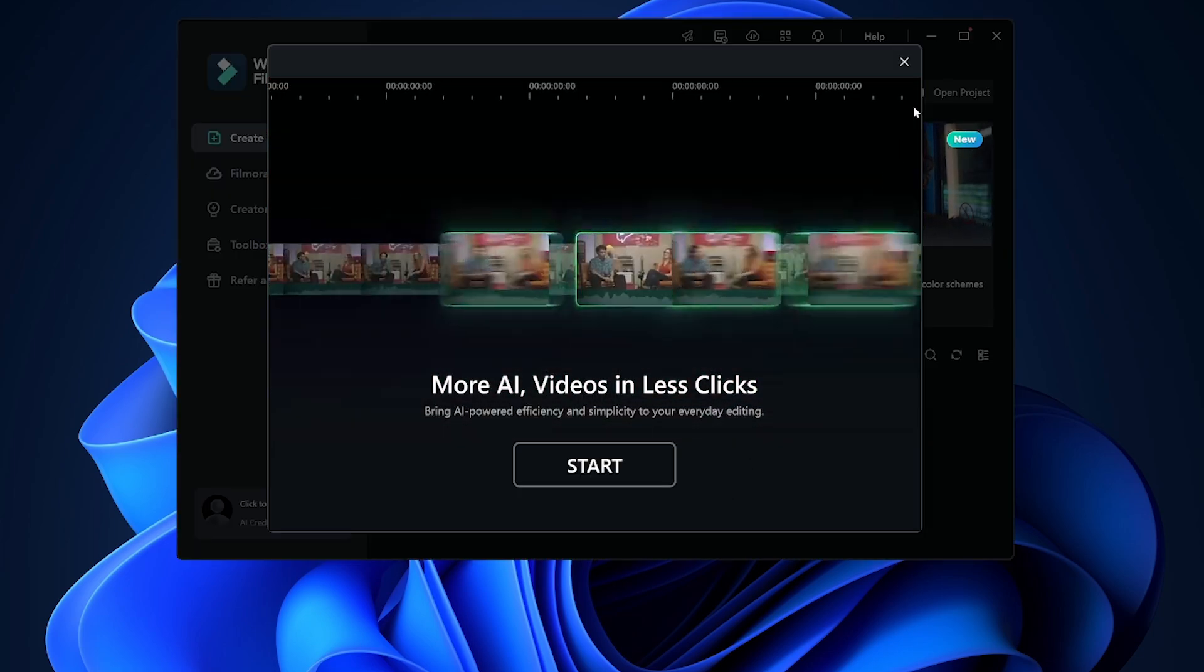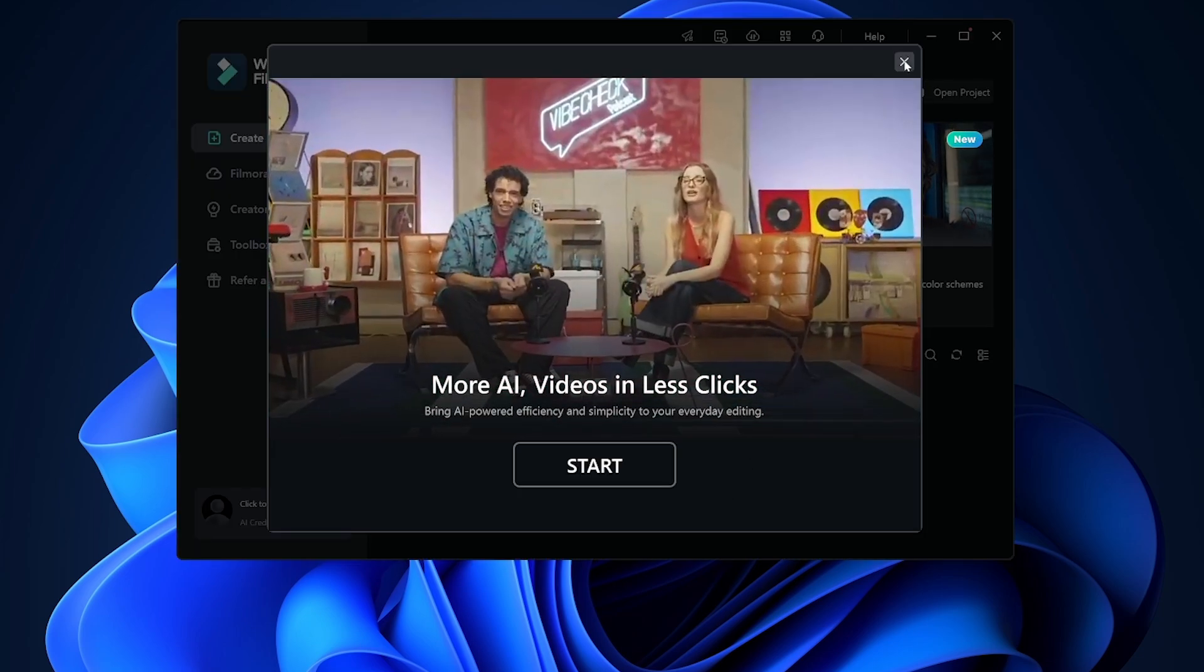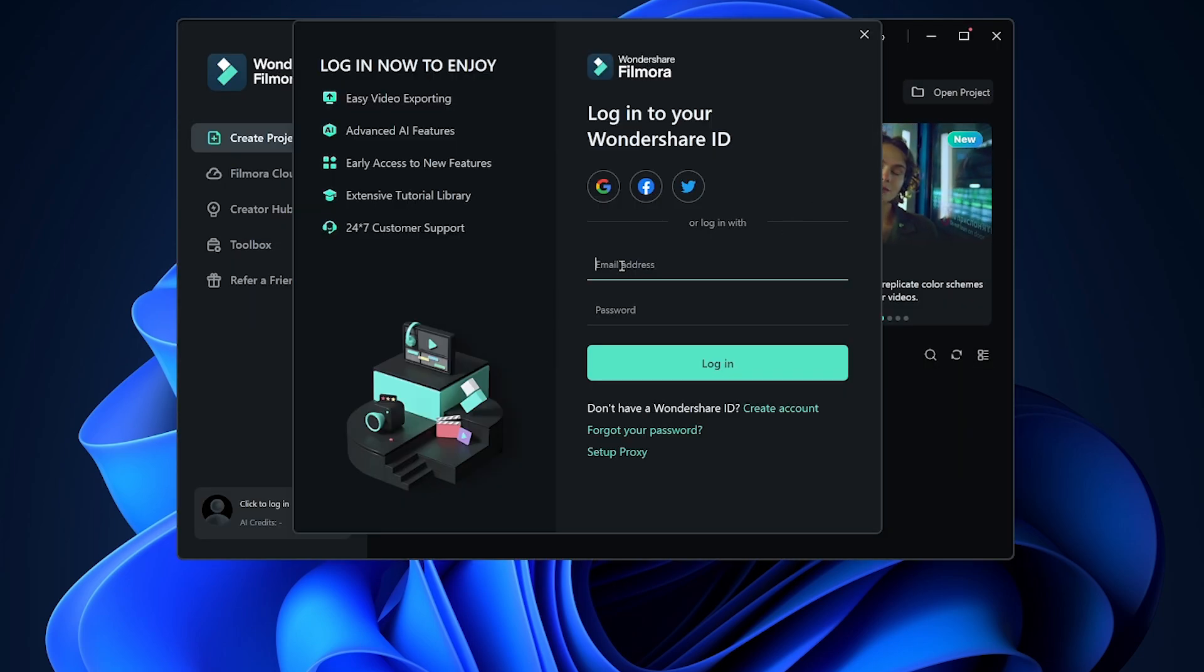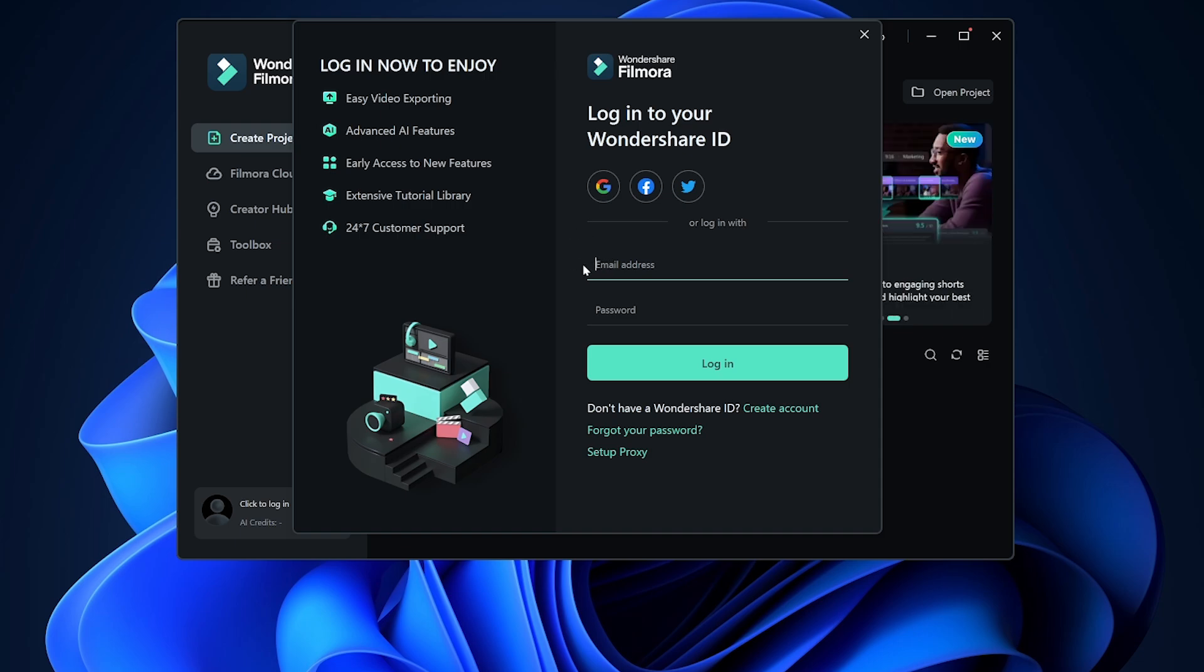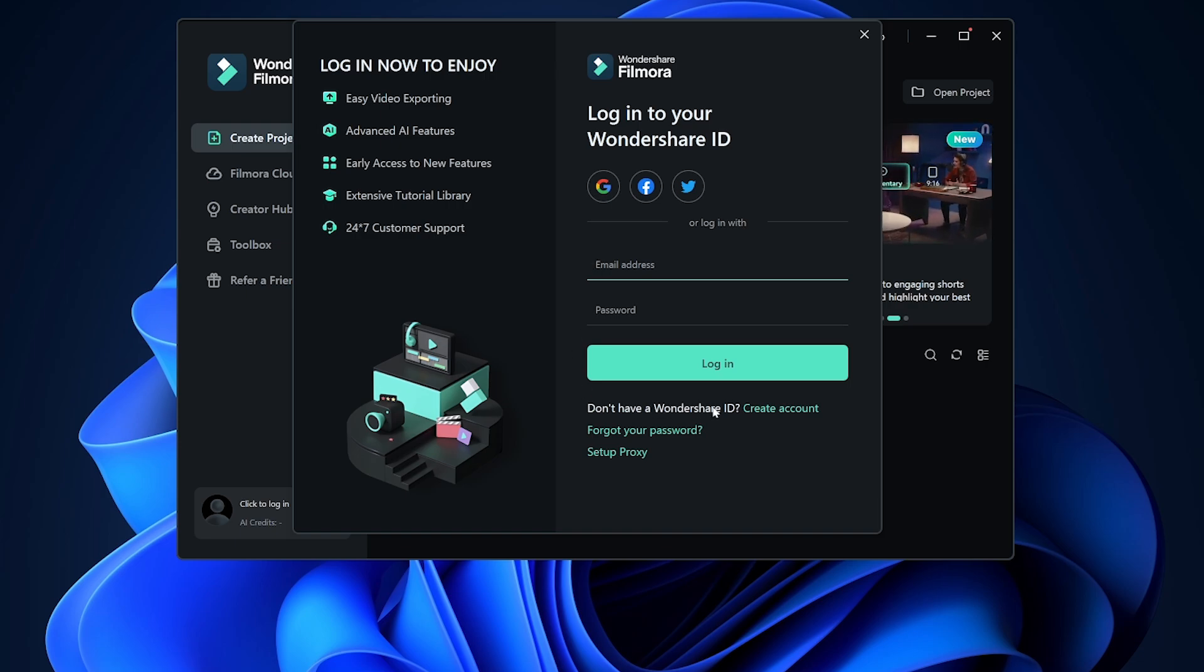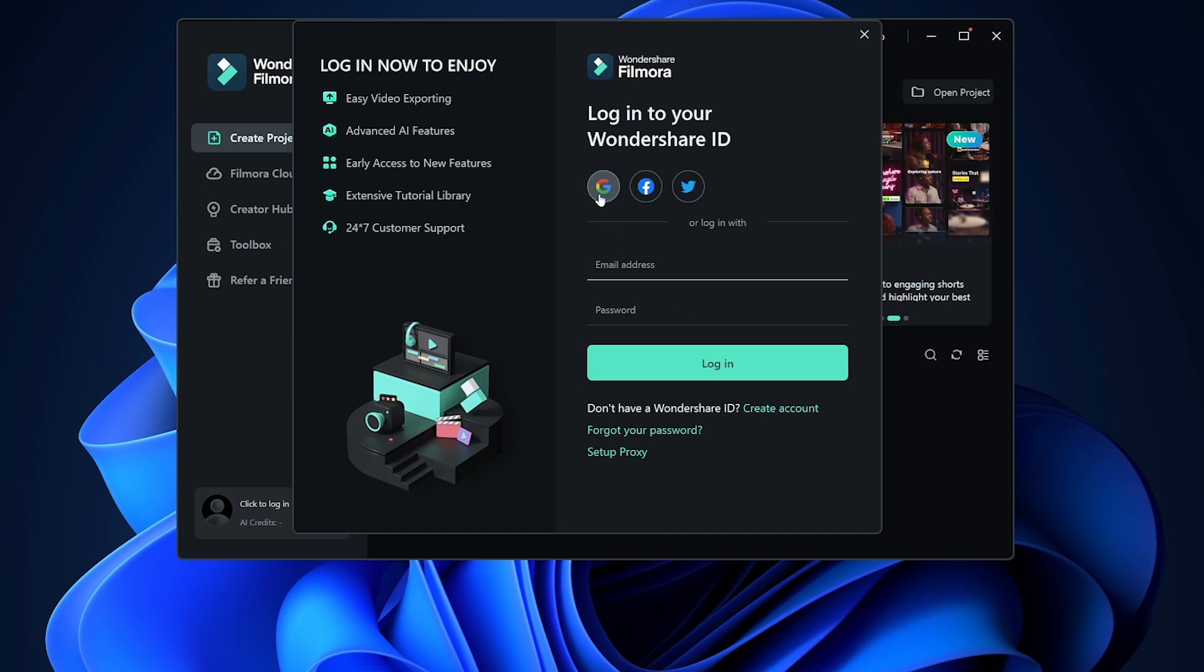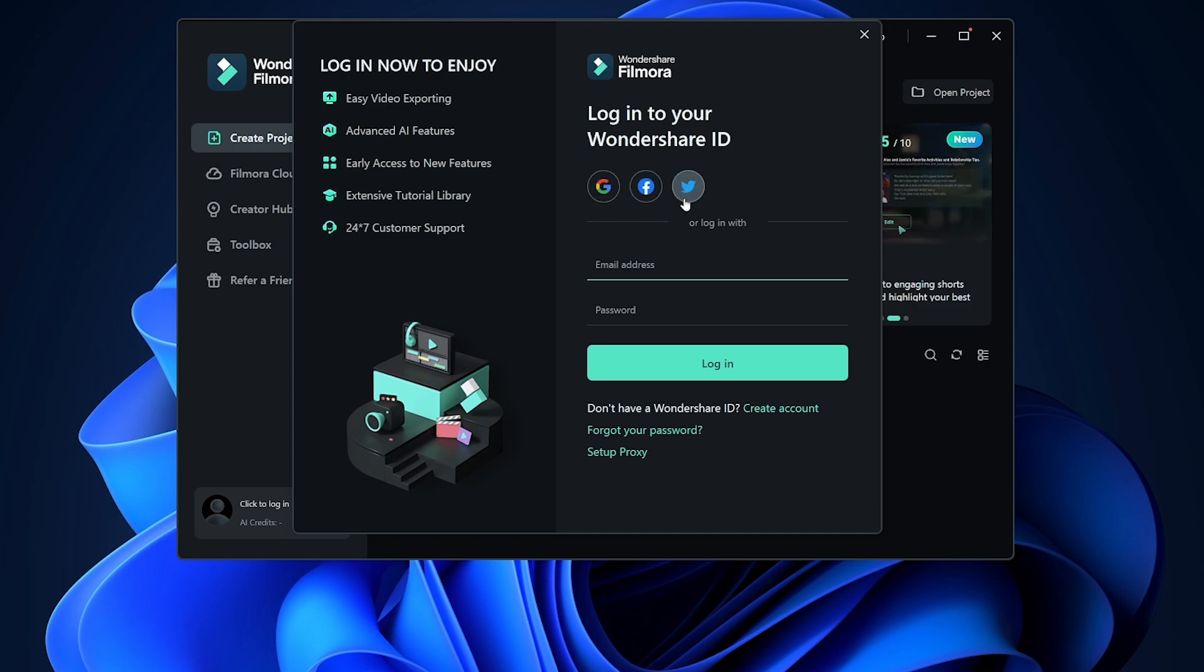Now we can click this little X button in the corner. Now we need to make an account with Filmora. If you already have a Wondershare account, you can use your email and password to log in right here. If you don't have a Wondershare account, you can create one here. You can also log in with your Google account, Facebook, or Twitter.